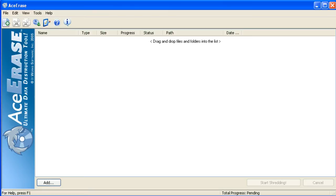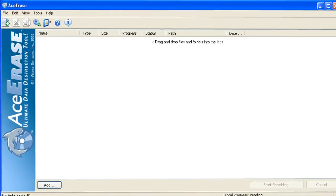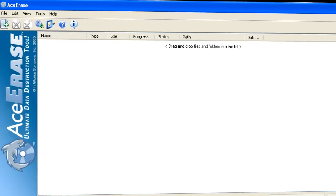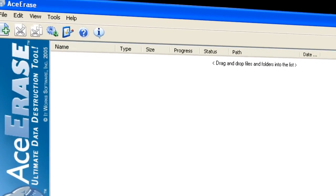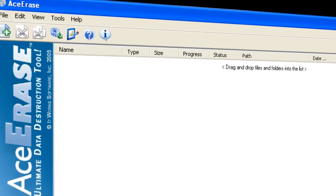Greetings, this is Ed with AceErase. In this video, I'm going to show you how easy it is to shred your private files using AceErase.